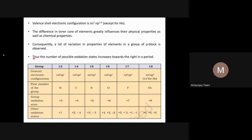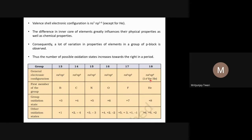Looking at the general electronic configurations: group 13 is ns²np¹, group 14 is ns²np², group 15 is ns²np³, group 16 is ns²np⁴, group 17 is ns²np⁵, and group 18 is ns²np⁶ — with the exception of helium (1s²). The first members are boron (group 13), carbon (group 14), nitrogen (group 15), oxygen (group 16), fluorine (group 17), and helium (group 18).